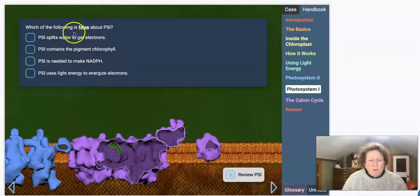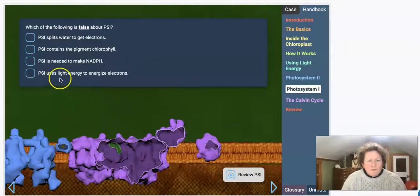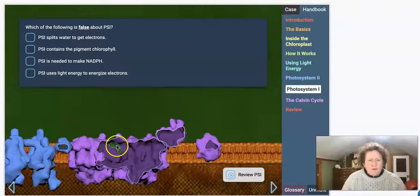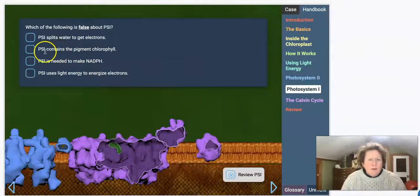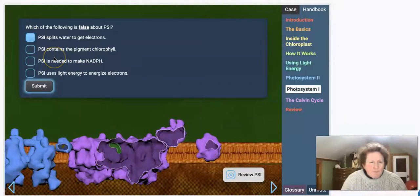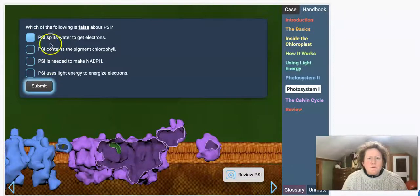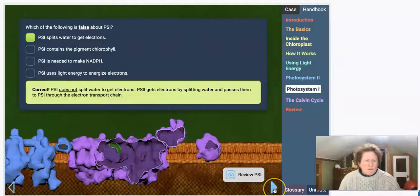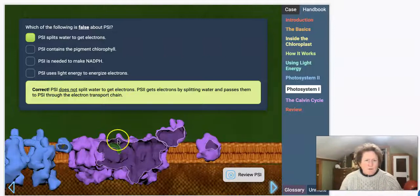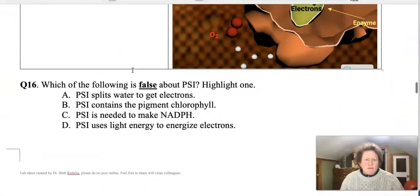Which statement is false about photosystem 1? Photosystem 1 uses light energy to energize electrons right here in the chlorophyll. It is needed to make NADPH — that's what it does. It contains the pigment chlorophyll, but it does not split water. That's photosystem 2's job. Photosystem 2 splits the water to get electrons. Make sure you choose the correct answer for question 16.